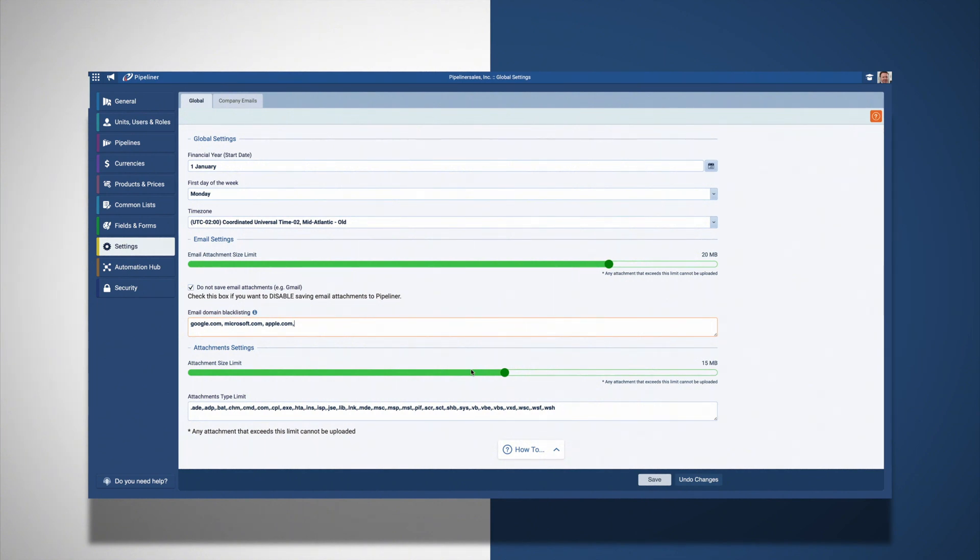Some of these might be very large and use up your storage space. Any attachment that exceeds the limit you set will not be uploaded.